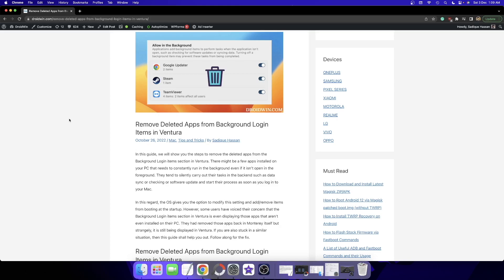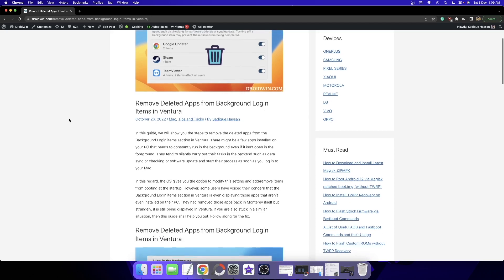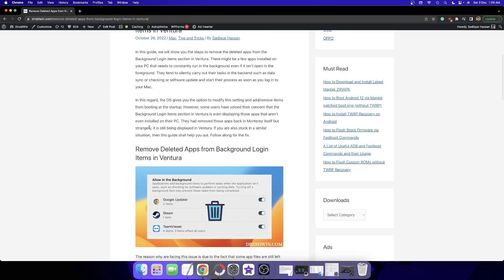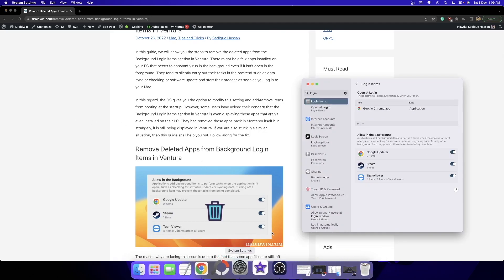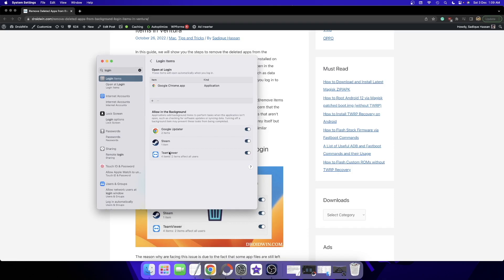Hi guys, this is Sadek from drivewind.com. In this video I will show you how to remove uninstalled apps from the background login section in your Mac. For example, currently in the background login section on my macOS Ventura, you can see three installed apps. If I remove the TeamViewer app from my Mac, that TeamViewer section still remains in the Allow in Background section.